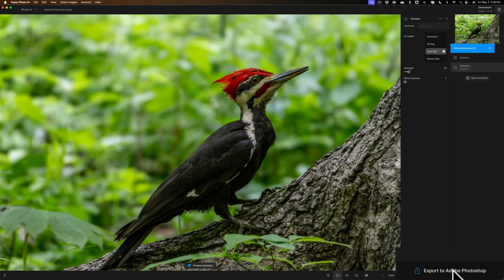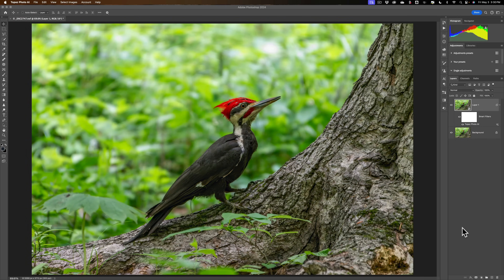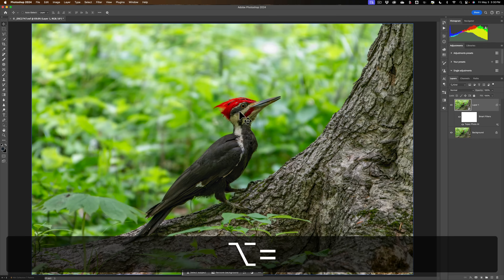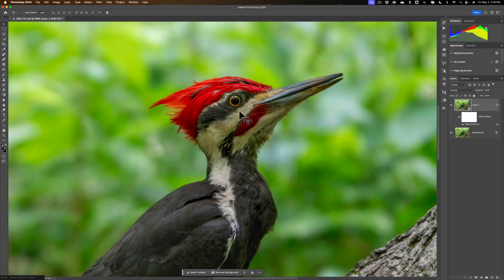Because I made that layer a smart layer or smart object, I'll be able to go back in and re-edit if I determine I over-sharpened it or something like that. Here's our image — I'm going to zoom in. It looks great: nice and sharp, and it got rid of all the noise. Here's the before, and there's the after. The background layer wasn't edited at all — this is why we do it this way.